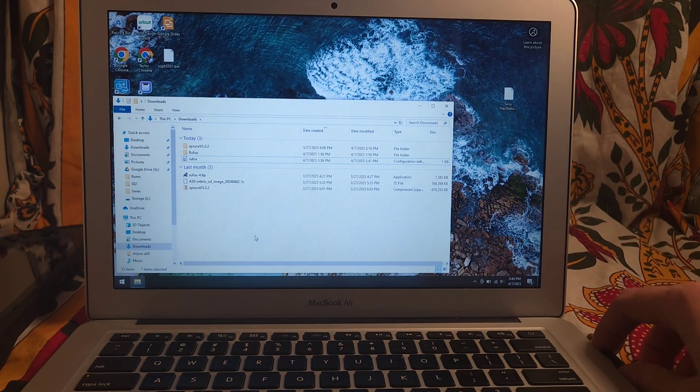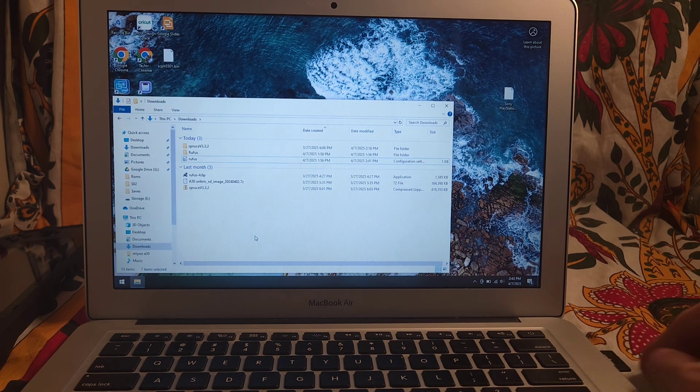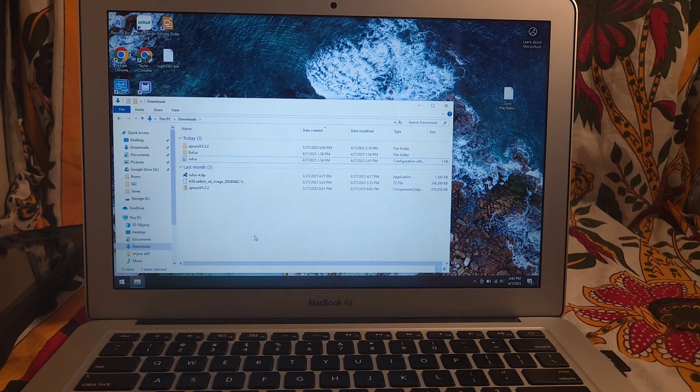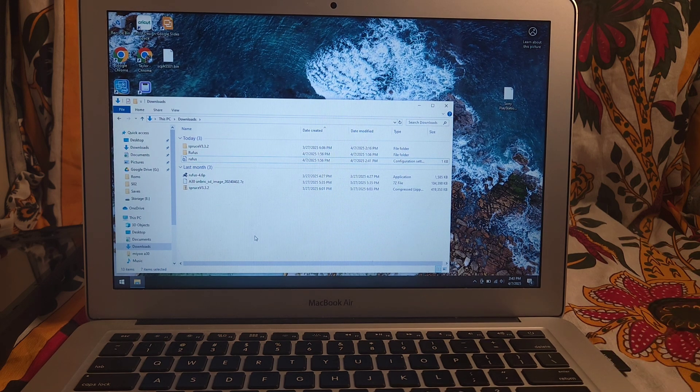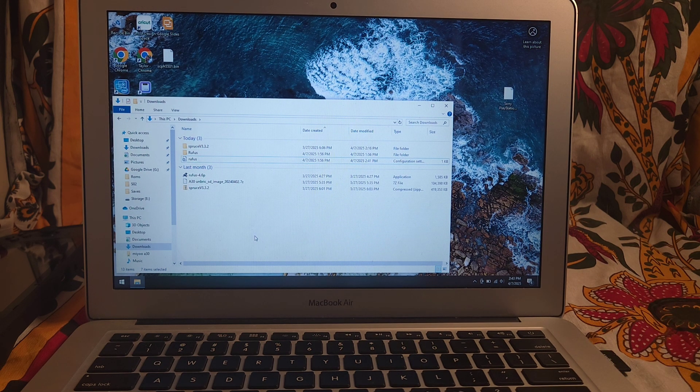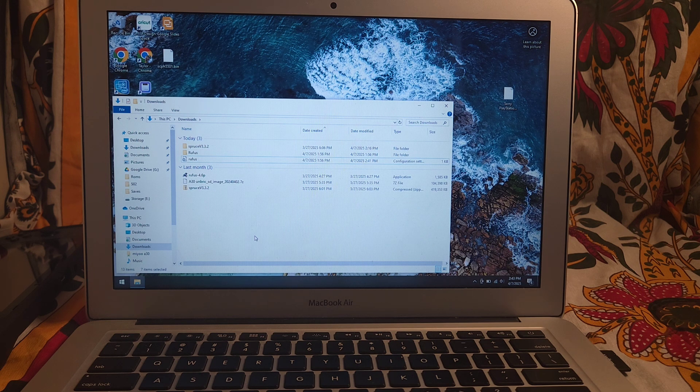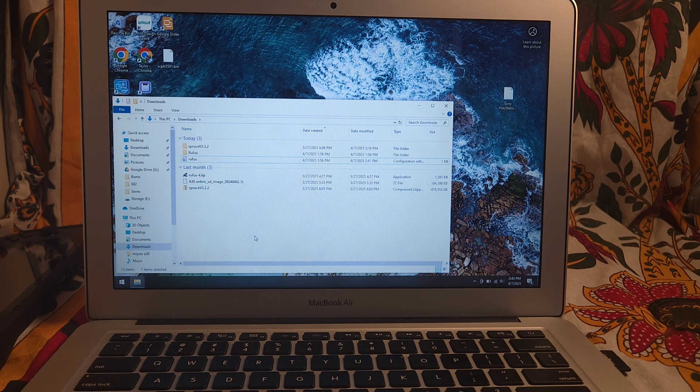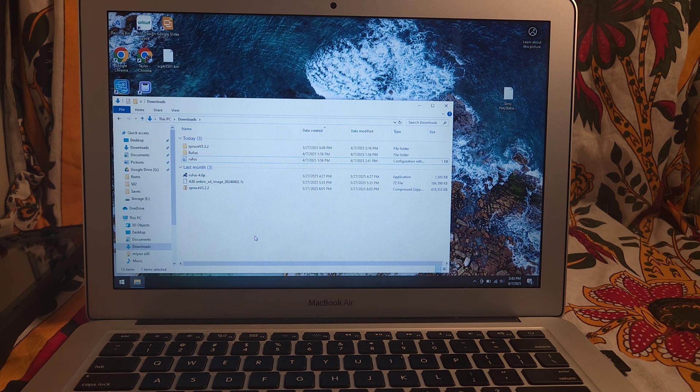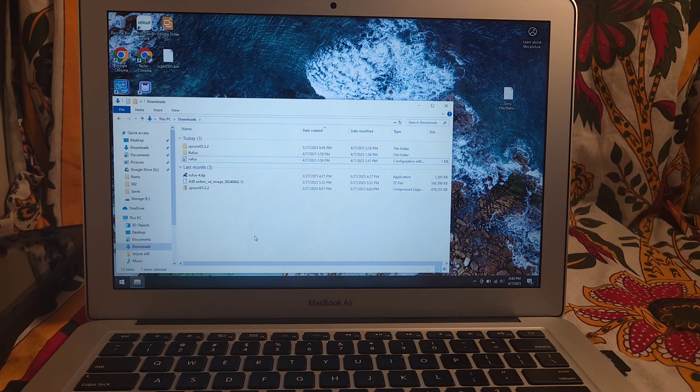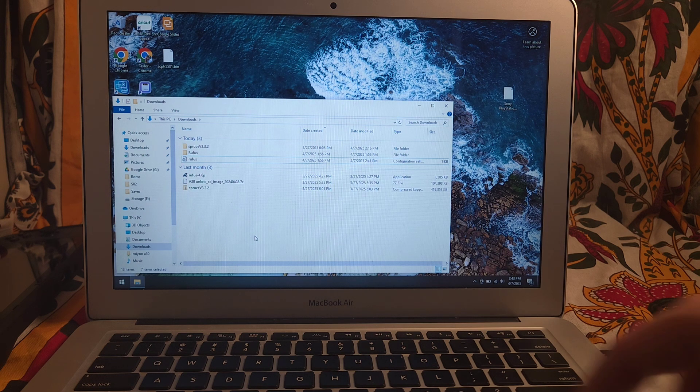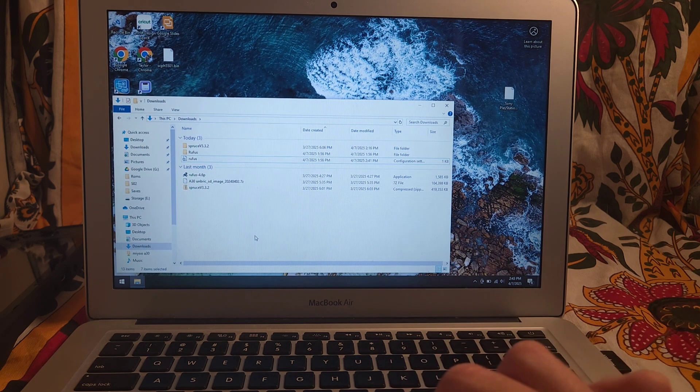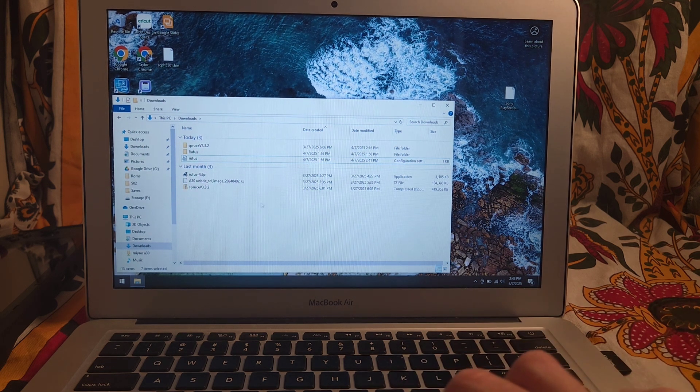First off, you're going to want to download the links that I have in the description. The first one is for Rufus, the second one is for the MIUI A30 unbricker image, and then the third one is for Spruce OS. I prefer that over the stock OS, and it's very similar, so we're going to use that one instead.